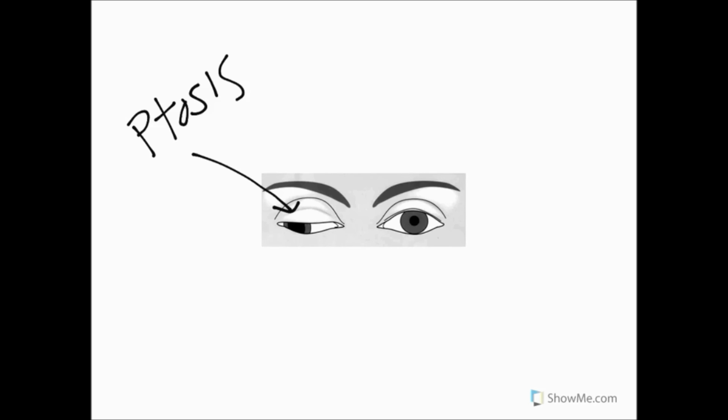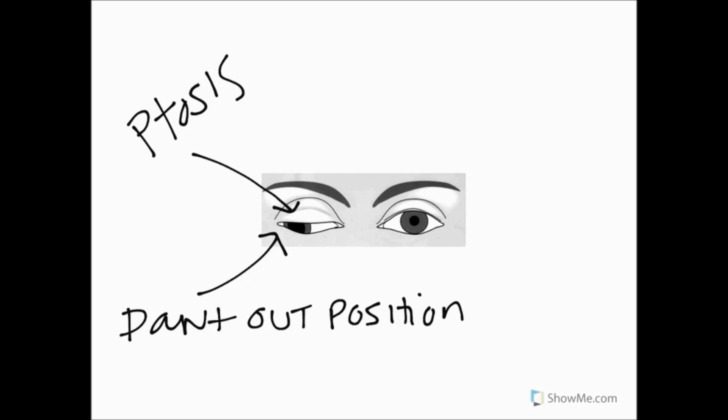We're also going to see the pupil in what's known as a down and out position and this can be explained because of the unopposed actions of the lateral rectus innervated by the abducent nerve that's going to give us lateral pull or abduction and also the unopposed action of the superior oblique muscle which is innervated by the trochlear nerve.